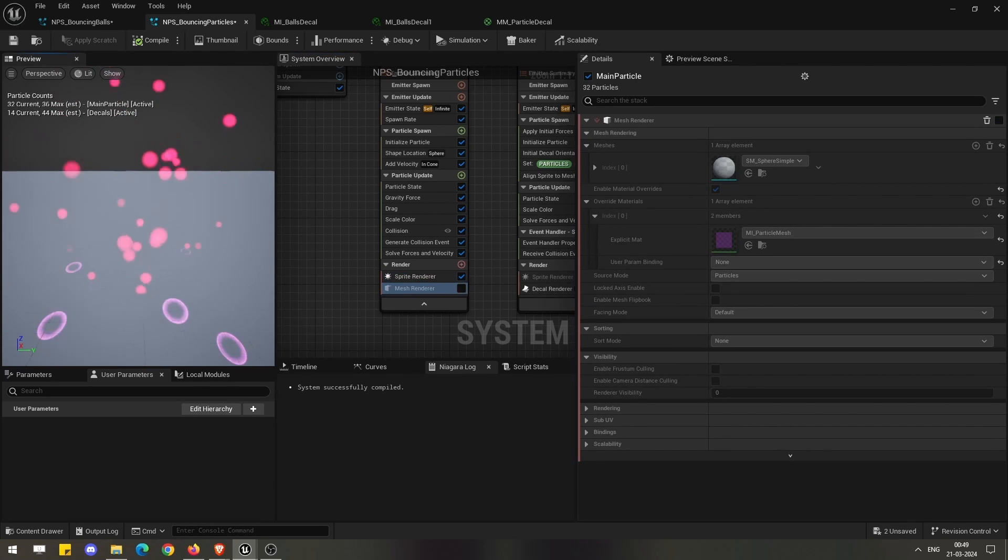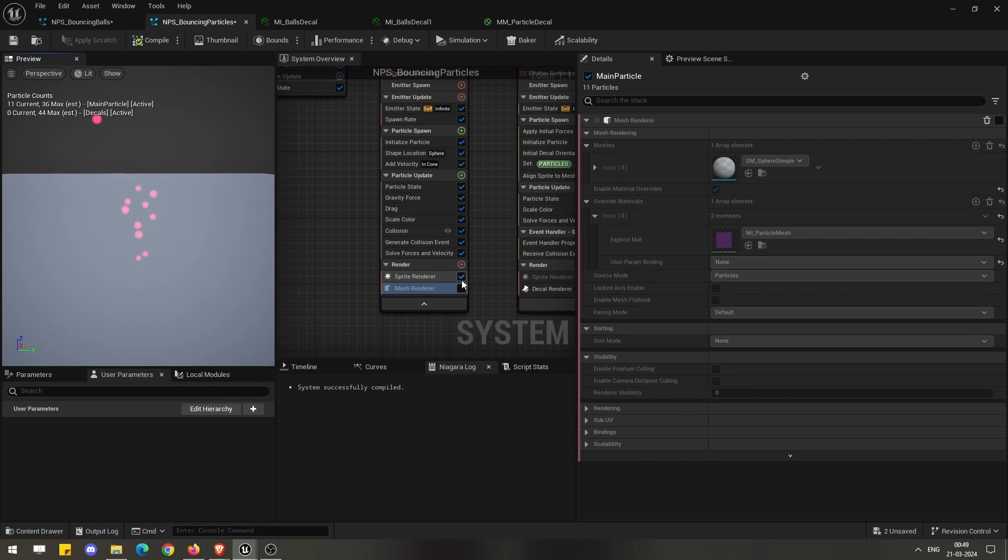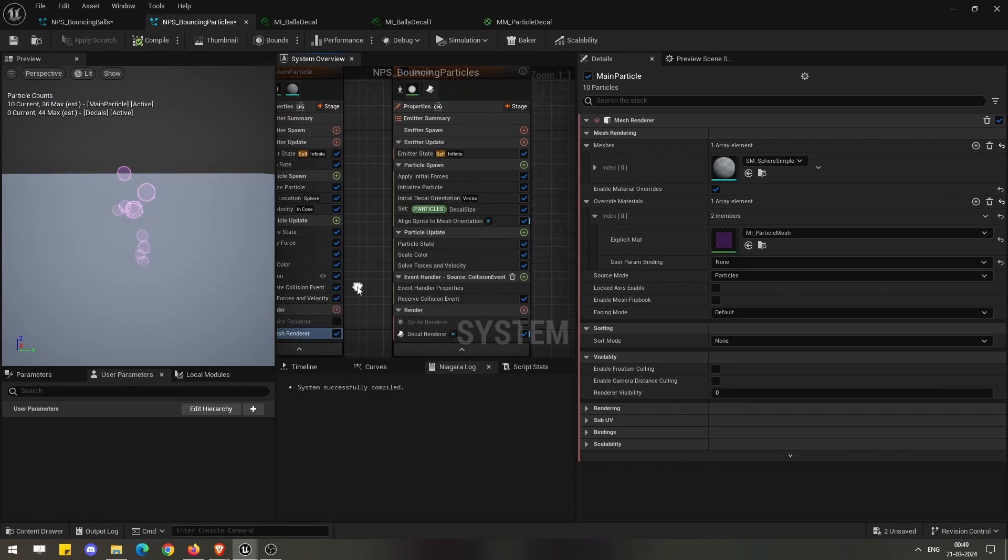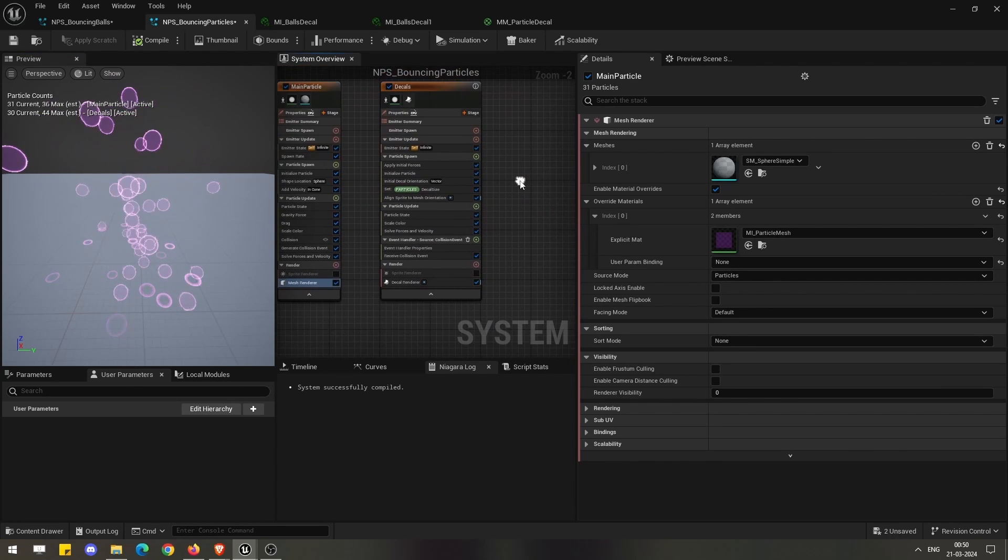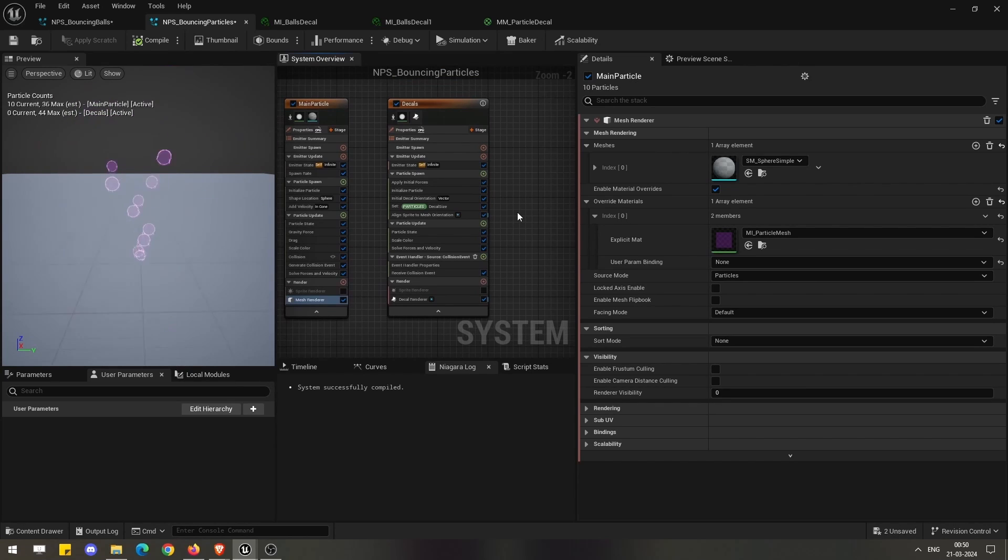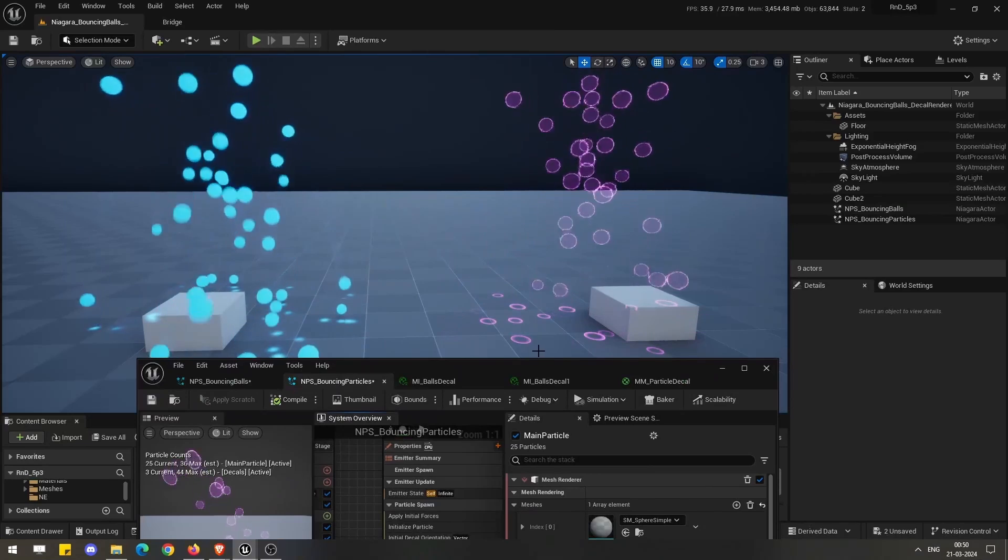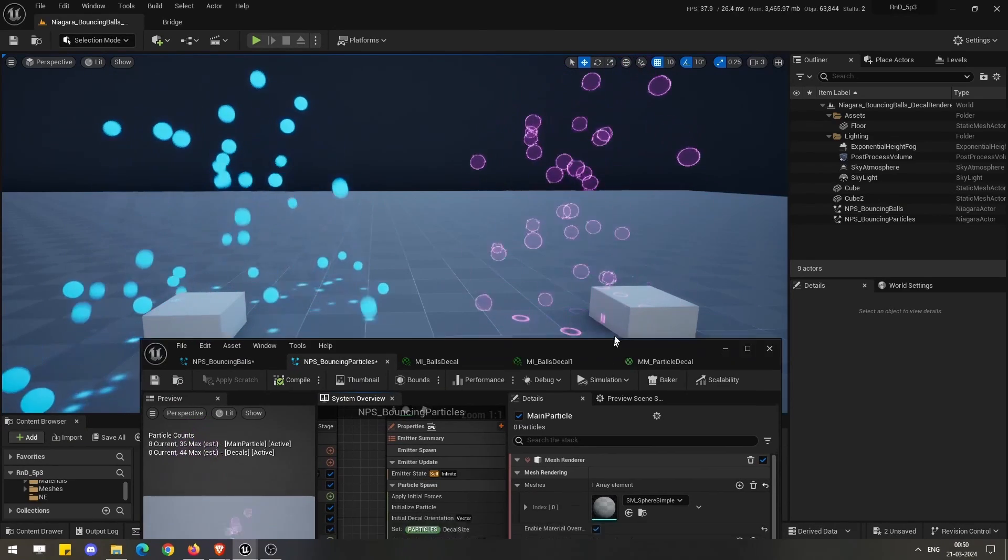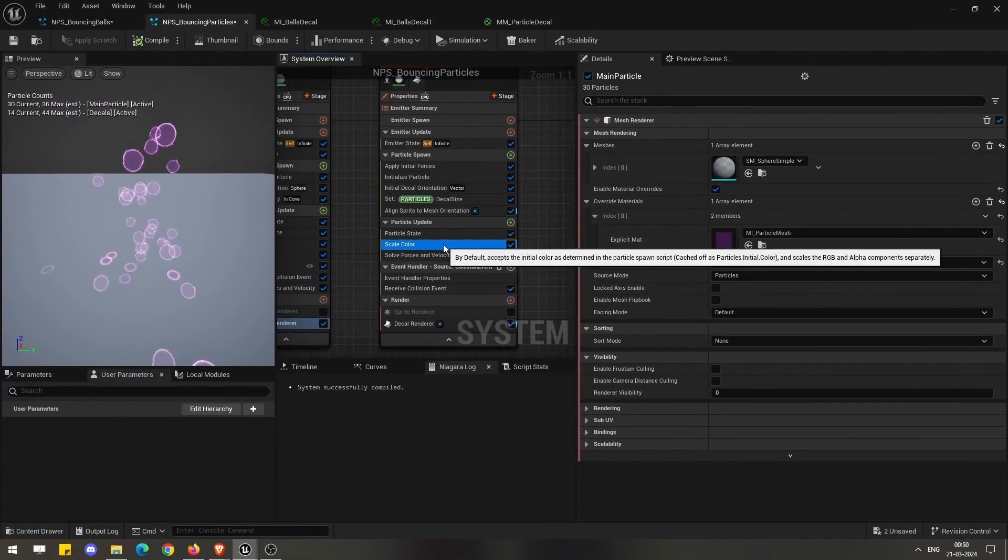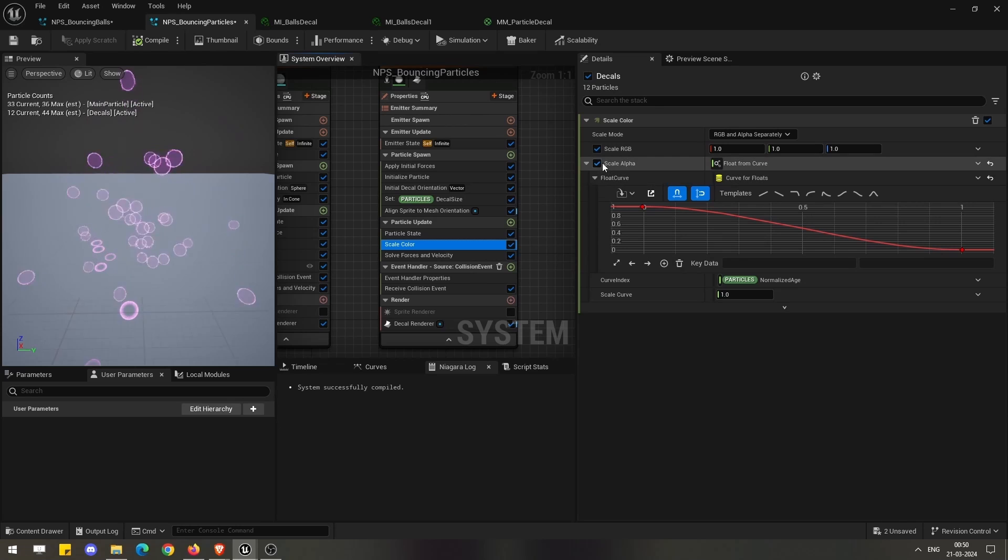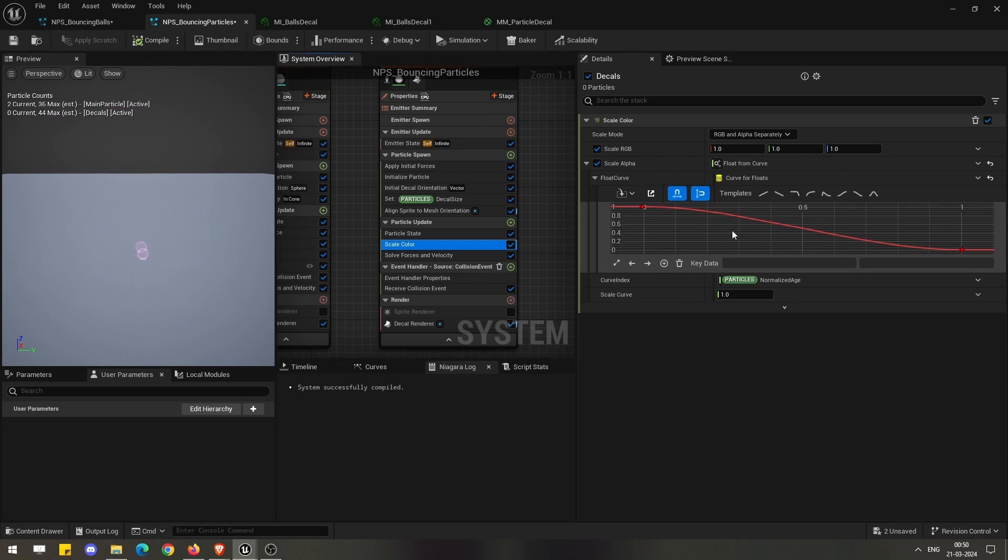If we see this system also, the source particles are also mesh renderer, but we can also go for sprite renderer as well. It's your choice, it's completely fine how you want to set this up. Here I have taken a different approach in order to fade the decals.